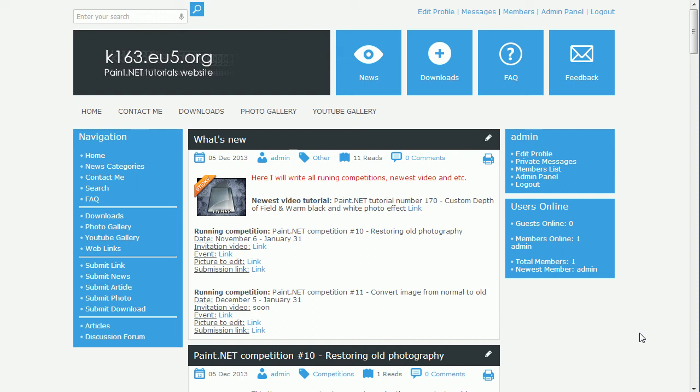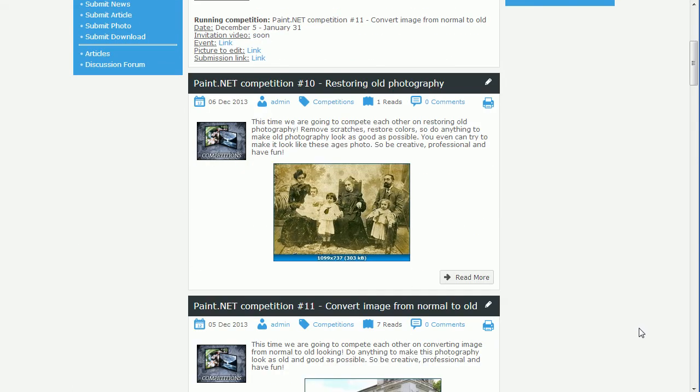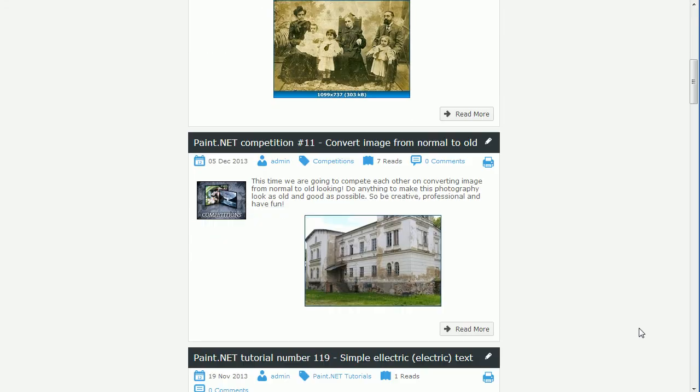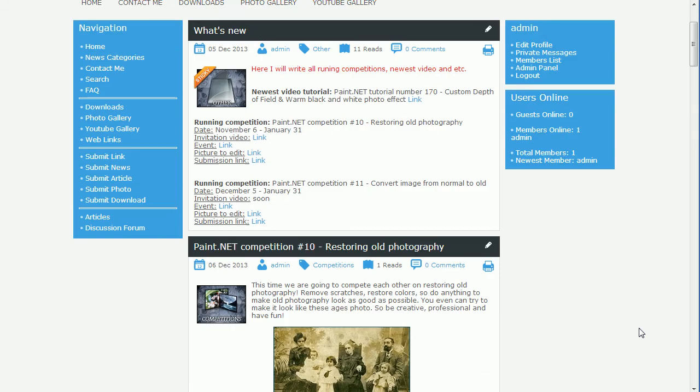Also at this moment there are two competitions running. One is for restoring old photos and another is for converting normal photos to old ones. So my website link is in the description below. You will find some information about competitions there.